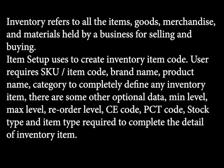There are some other optional data: minimum level, maximum level, reorder level, CE code, PCT code, stock type, and item type required to complete the detail of inventory item.